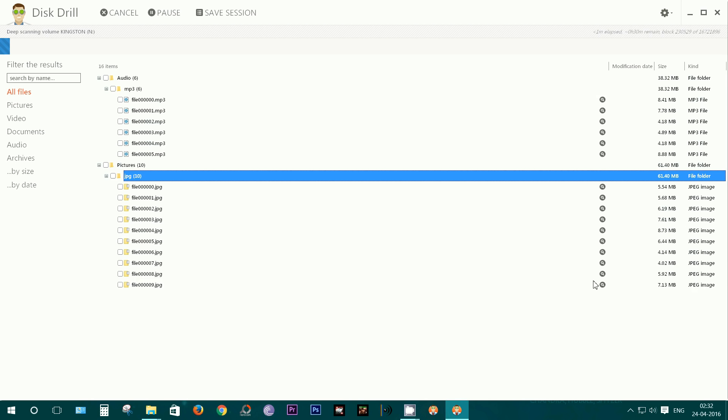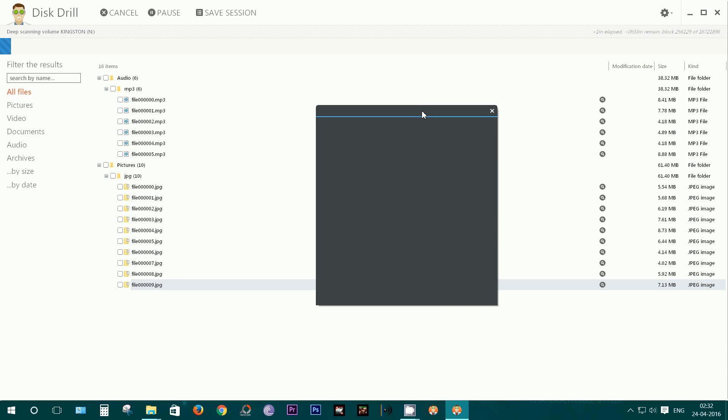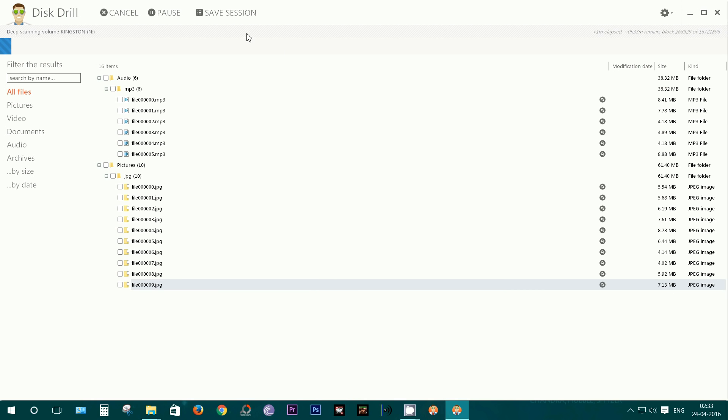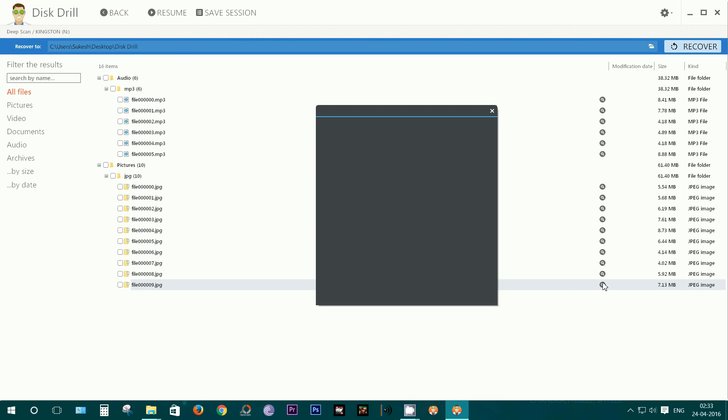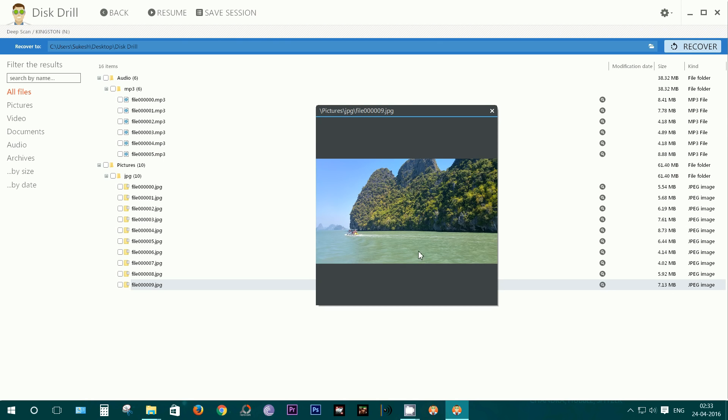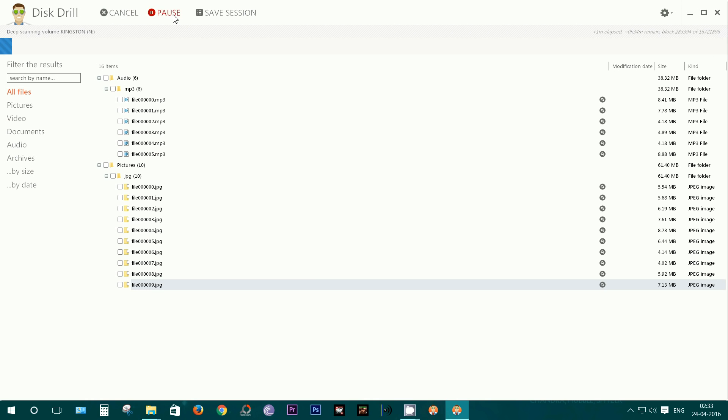One thing worth noticing here: the file names have been changed, so you cannot search by name here. Let's try to look into some of these files. Well, as the scan is running, I have to actually pause and then peek into the images. There you go, so this is totally an awesome application I have found.